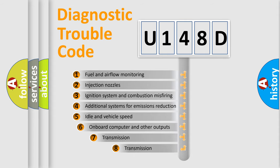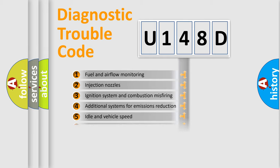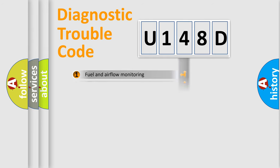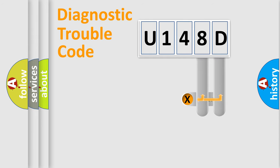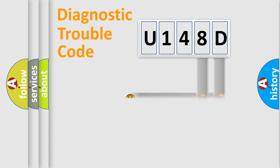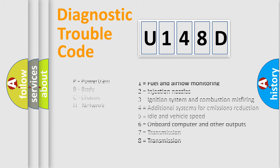The third character specifies a subset of errors. The distribution shown is valid only for the standardized DTC code. Only the last two characters define the specific fault of the group. Let's not forget that such a division is valid only if the second character code is expressed by the number zero.